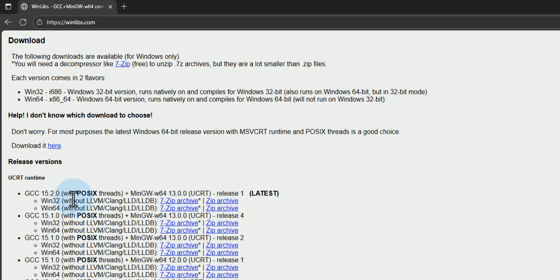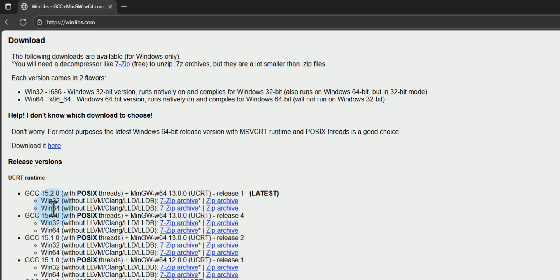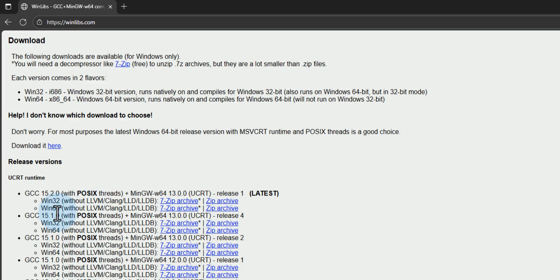Depending on when you are watching this video and what type of operating system you have, you have to choose the latest version and also select the correct OS — whether you have 32-bit or 64-bit. I have a 64-bit operating system so I am going to go with the 64-bit for this latest version and I will click on the zip archive.